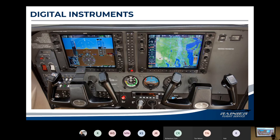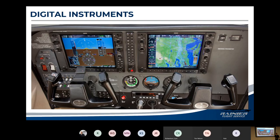Even a 2020 Cessna 172 still has to have round-dial displays — below the glass displays, there's still an airspeed indicator, attitude indicator, and altimeter. That's because the FAA and aircraft certification are extremely conservative. We stick with what works until you prove it doesn't. Even if you've found a better way, like the G1000, the FAA still requires backup instruments to be classic analog-style. One day we'll get past that, but it's slow going.